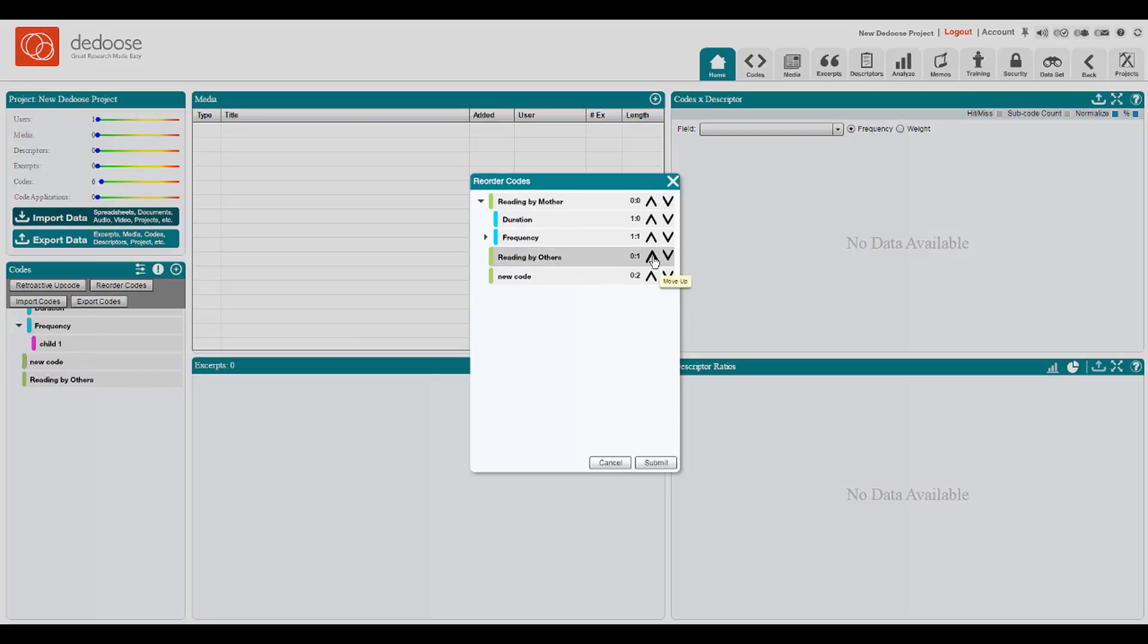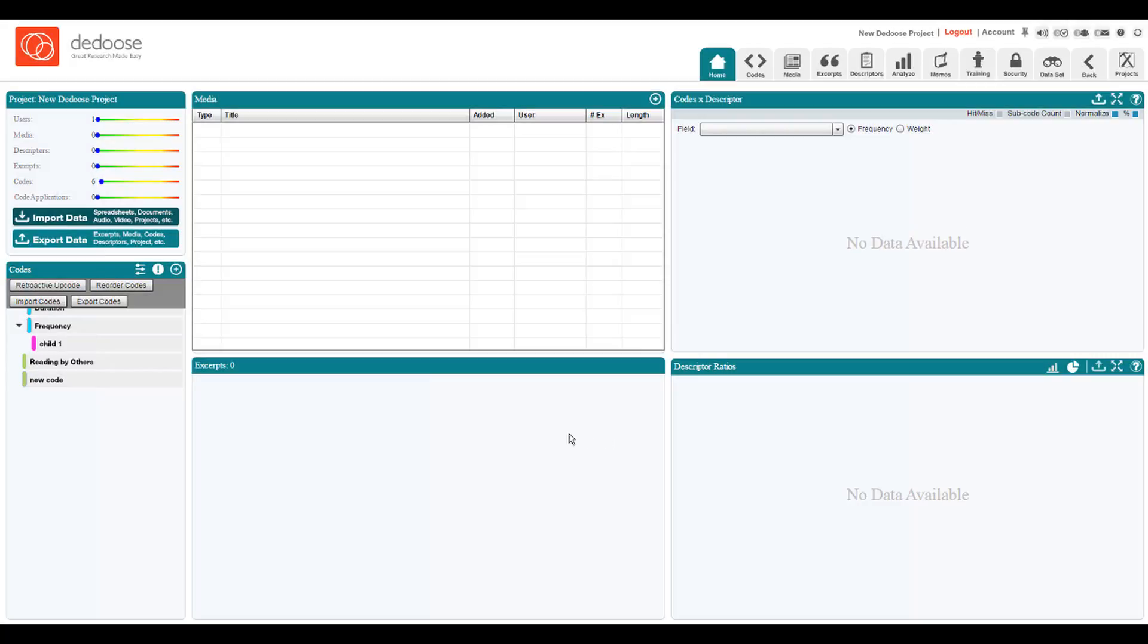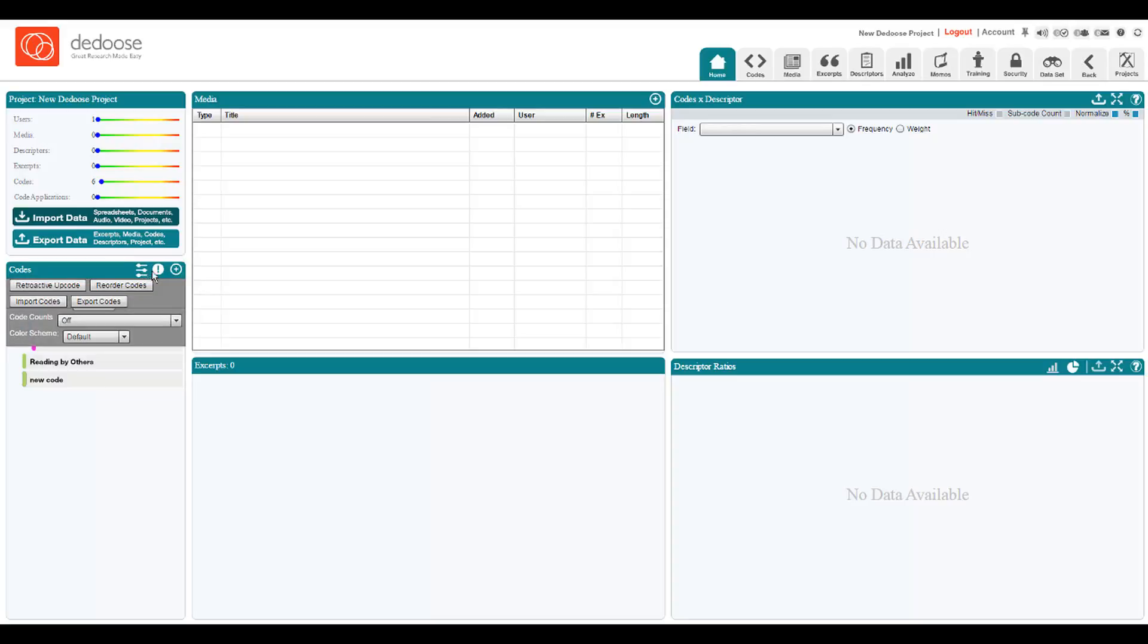There are basically two orders of presentation for codes inside of DEDUCE. If we exit editing mode, we can see here that we have a custom ordering, or by clicking here, we can toggle between a custom and alphabetical display.